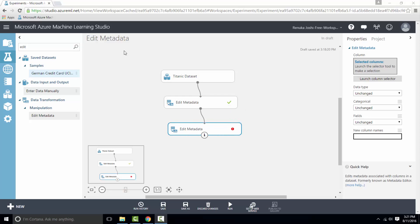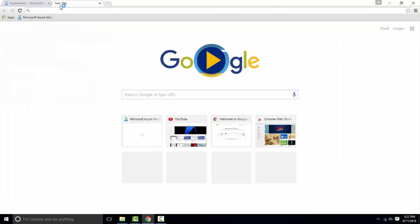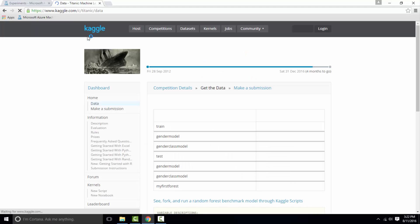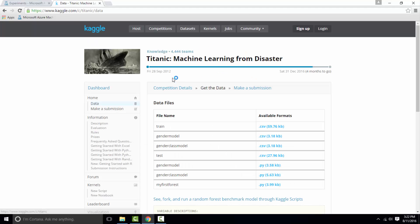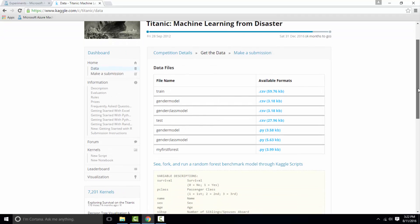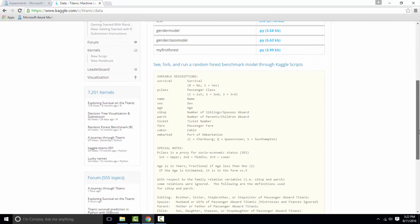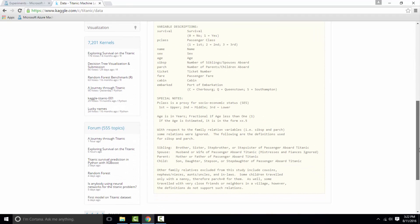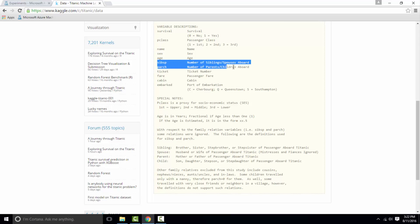So we will go to source location of our dataset to understand the meaning of sibsp and parch. So here they have given the variable descriptions and you can see sibsp and parch column names. So what is sibsp? It is number of siblings/spouses abroad, and parch is number of parents/children abroad.